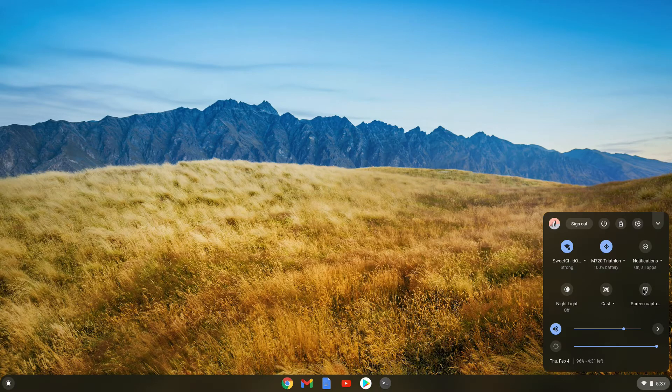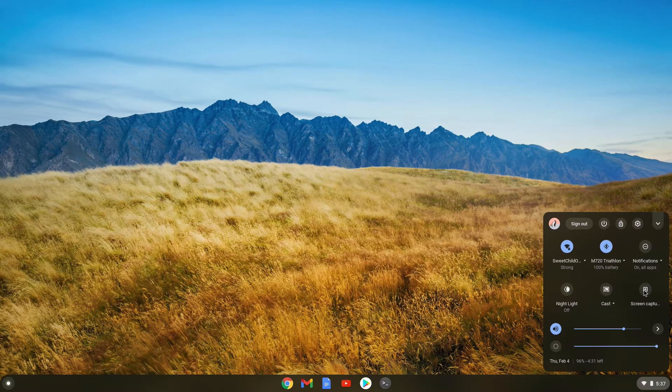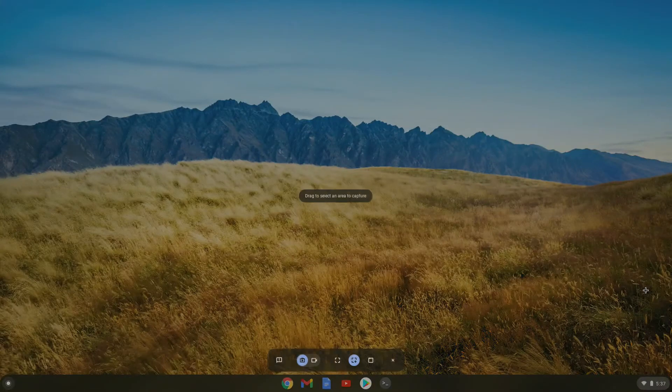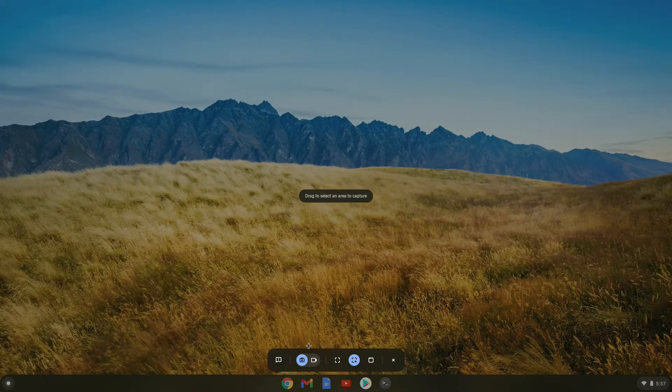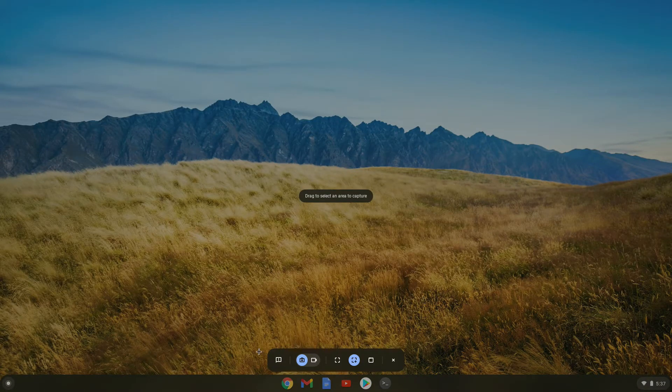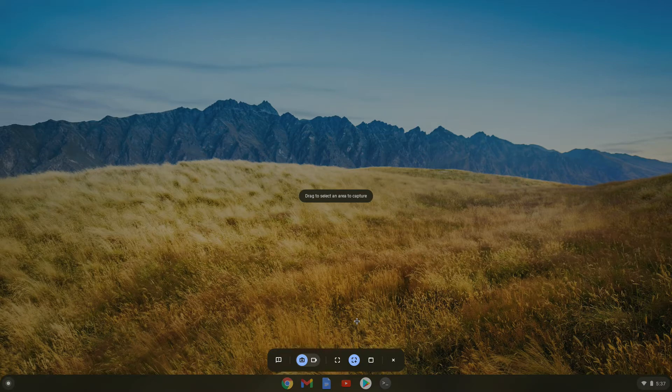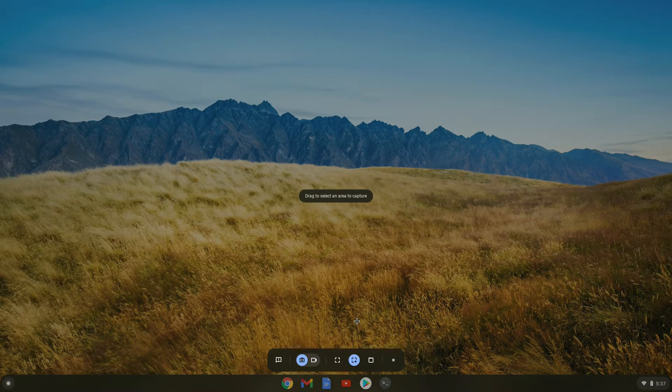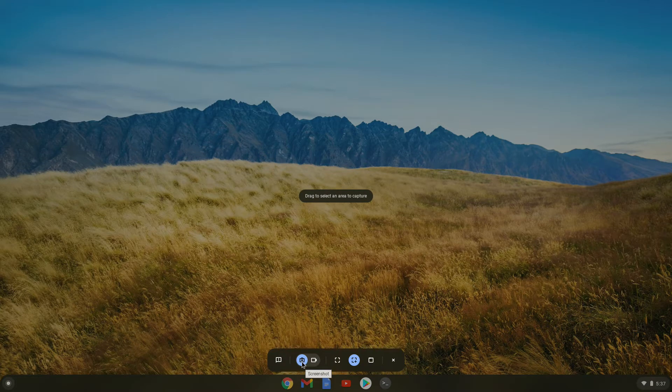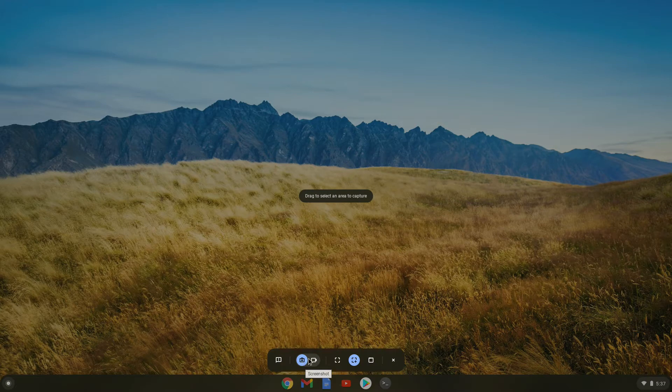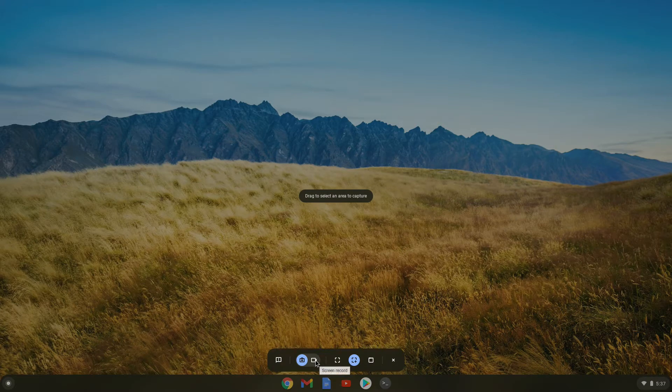This is one of the ways to access the screen capture menu. So if we click on it, the screen darkens and then we get a bar at the bottom with different options from screenshots. The first option lets you toggle between screenshot and screen recording.